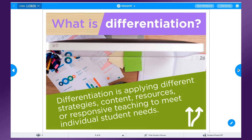Let's first define differentiation and then look at ways you can differentiate instruction in Nearpod. Differentiating instruction means tailoring instruction to meet individual student needs. This may mean teaching the same material to all students using different strategies, or it may require teaching lessons based on different difficulty levels.